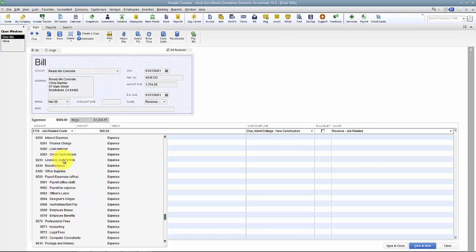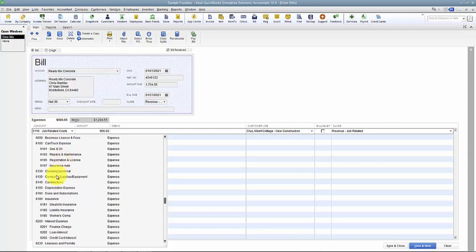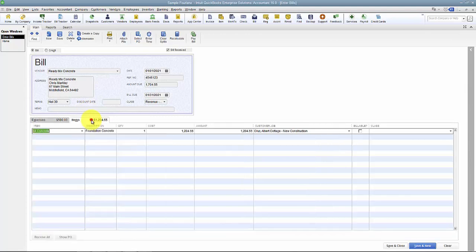I need to know how much I had in licenses and permits. I need to know how much I spent on cleaning and janitorial. But why would we use items?